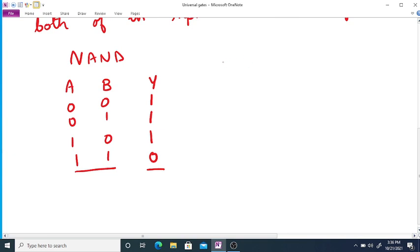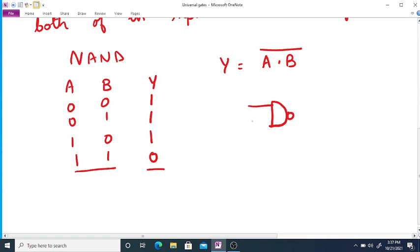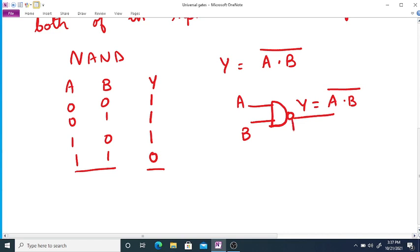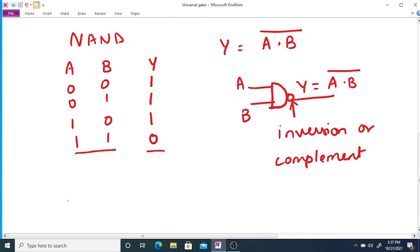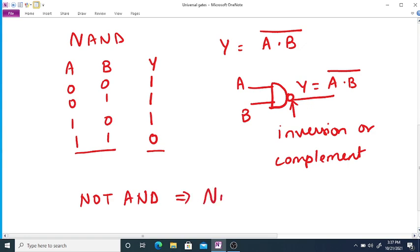So here the Boolean expression for NAND gate is A dot B whole bar, that is the complement of AND operation. So the symbol used for NAND gate is as follows: here inputs A, B and output Y. So output is A dot B whole bar. Here this bubble indicates inversion or complement, that is we are taking complement of AND gate. So we can say we are taking NOT AND, that is why it is called as NAND.